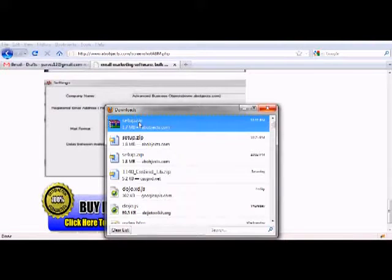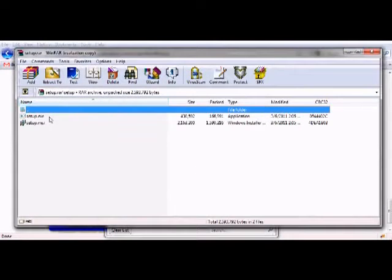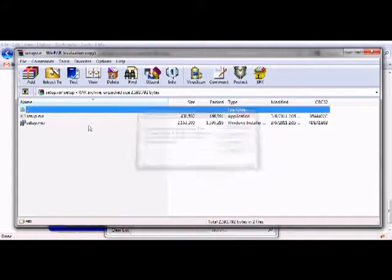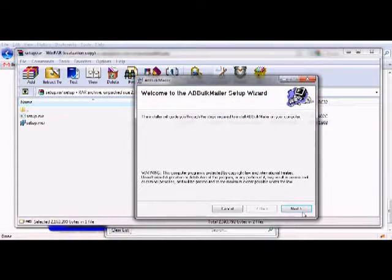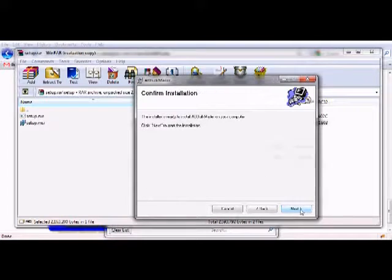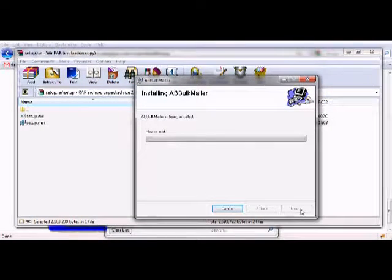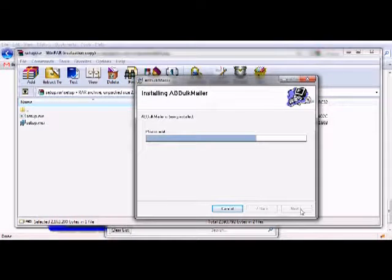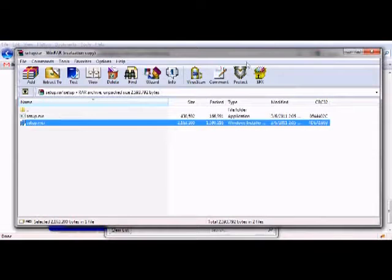My software has got downloaded. Let me now install it on my computer. You can install it on multiple computers. If you can send 1 million mails on one computer, if you install it on 10 computers you can send 10 million mails.